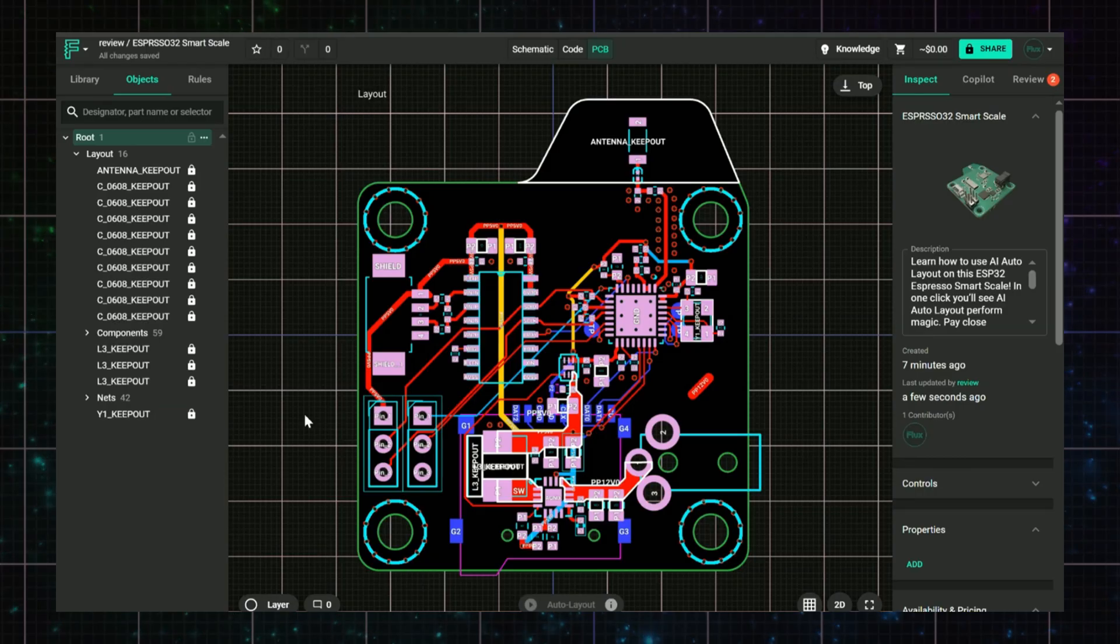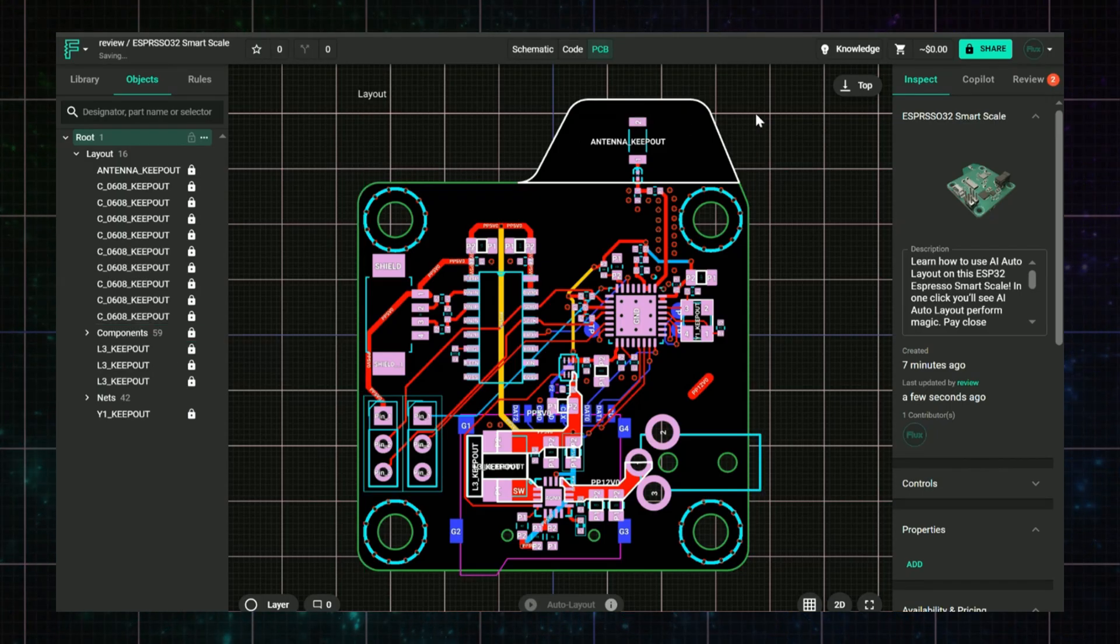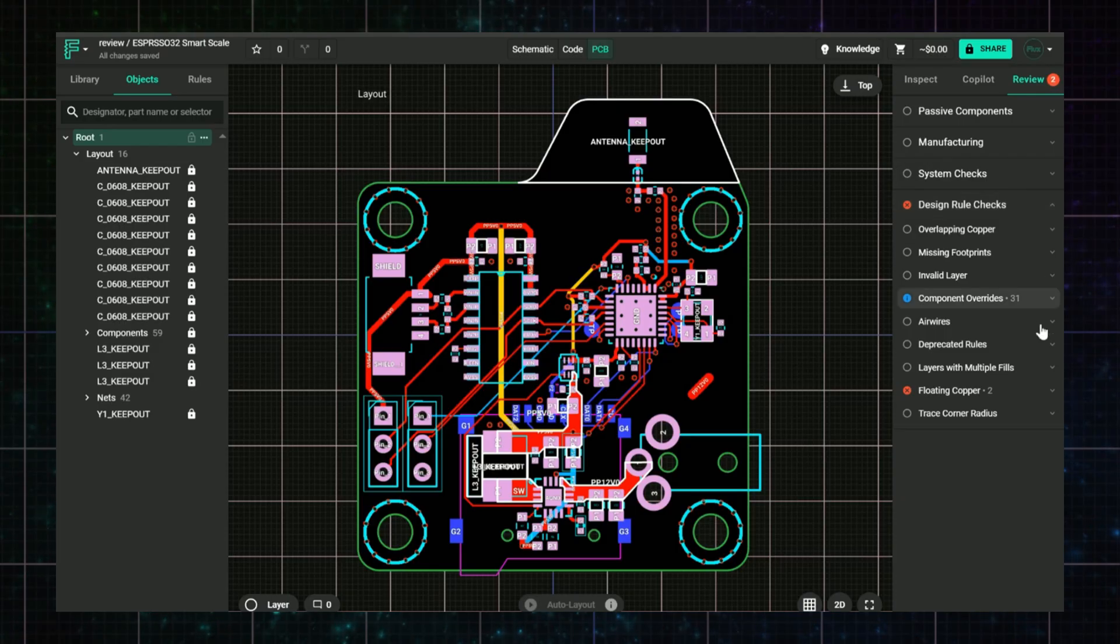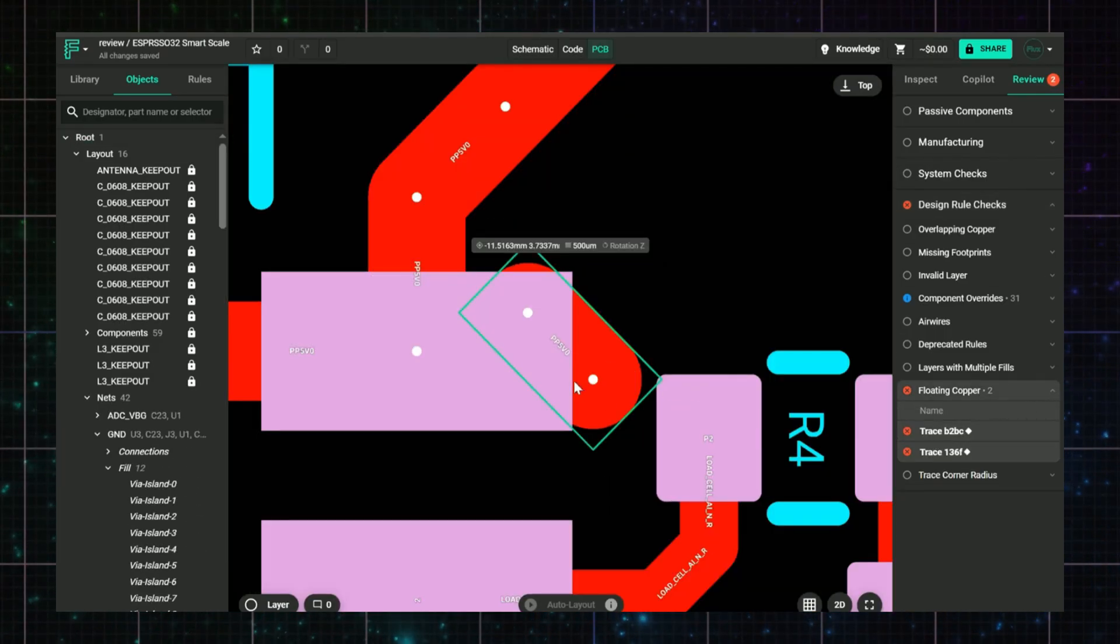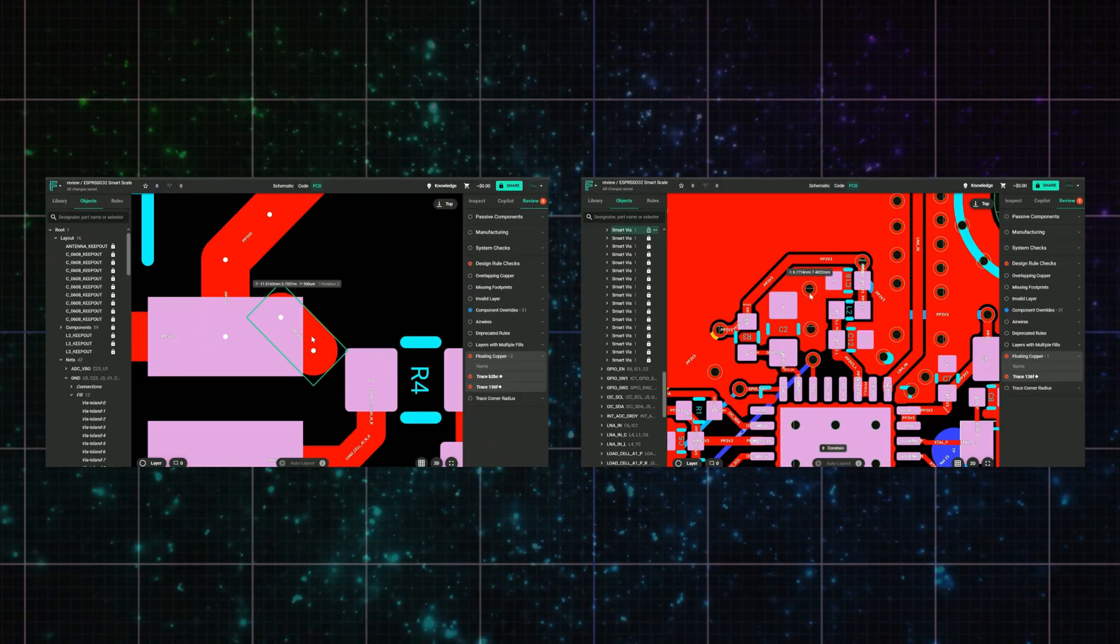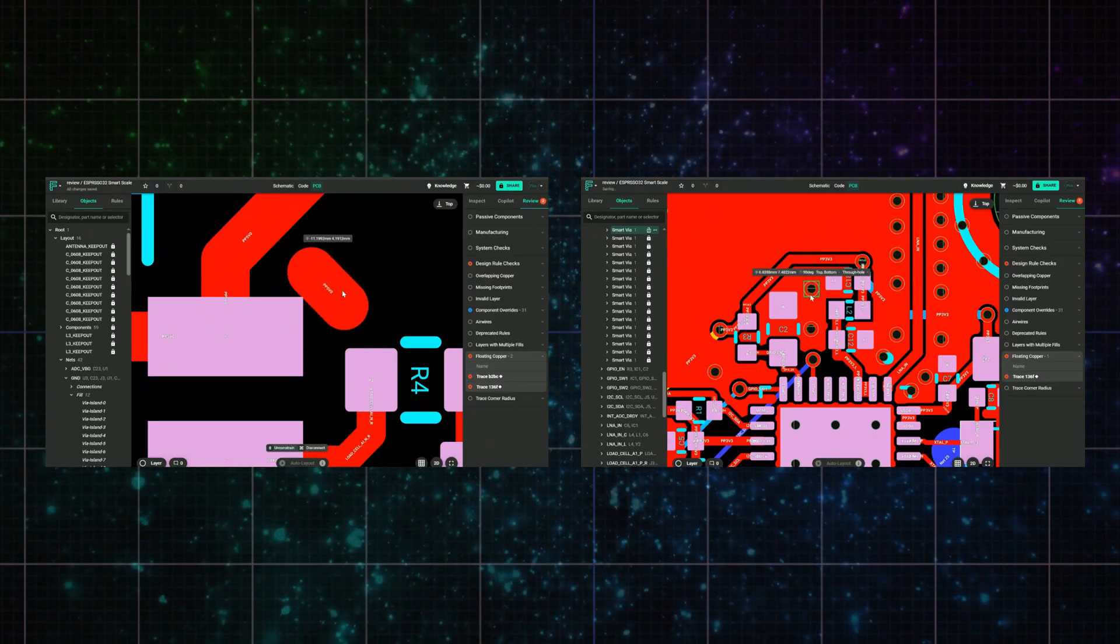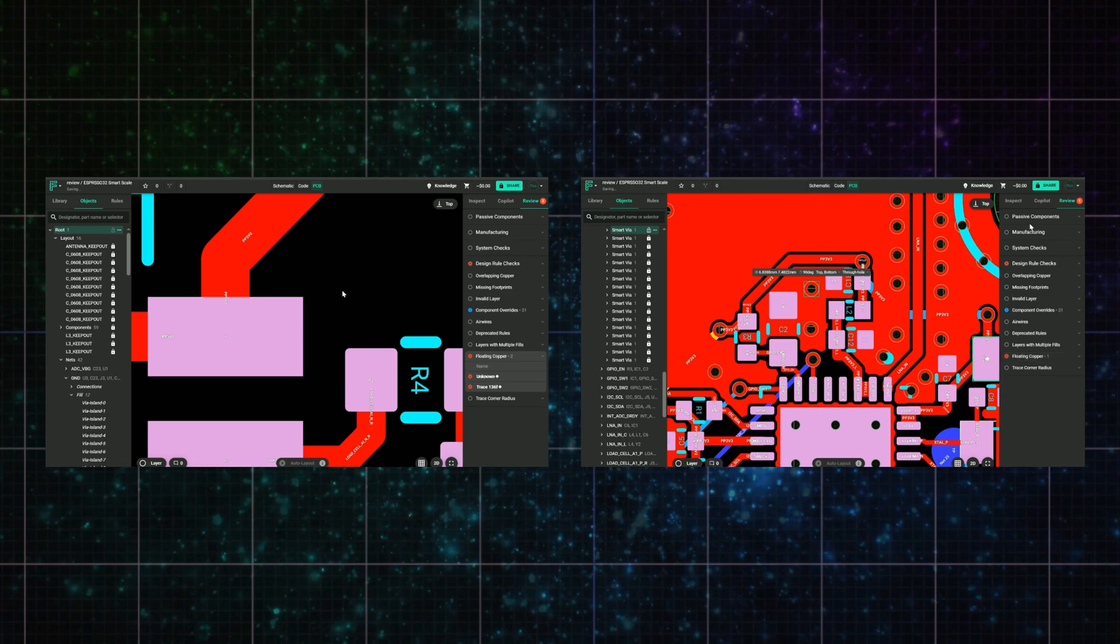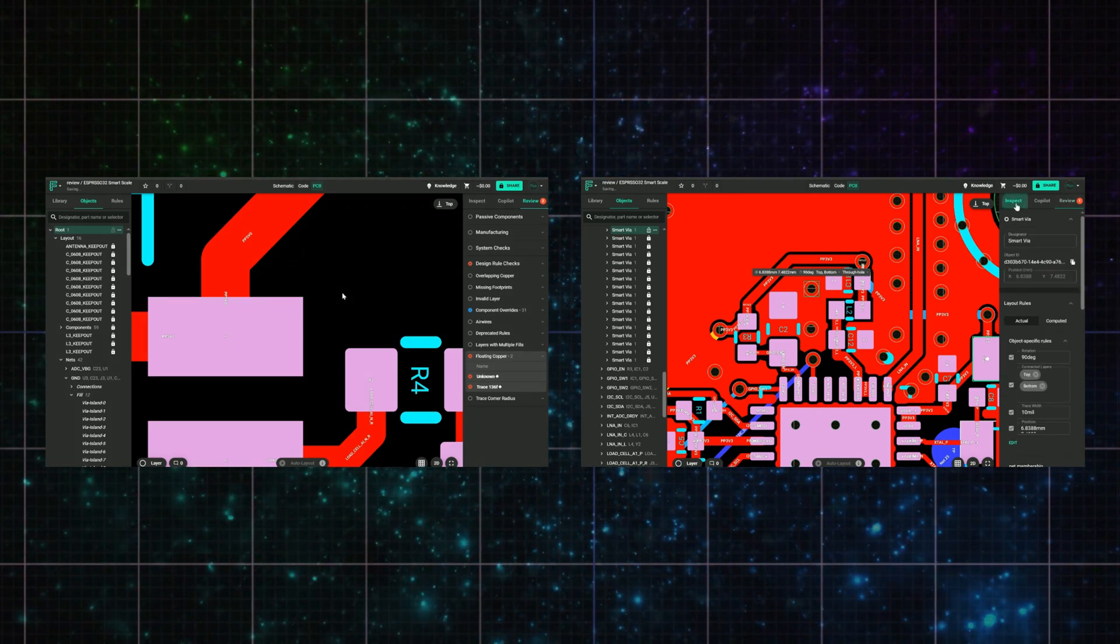How to fix it: Lock all components to avoid moving things by accident. Go to the Review tab, click on the floating copper item in the DRC, and if it's a trace, either reconnect it or delete it. If it's a fill, add a manual stitching via to tie it back to the net. This one's especially common when parts are moved or rotated without cleaning up the traces.